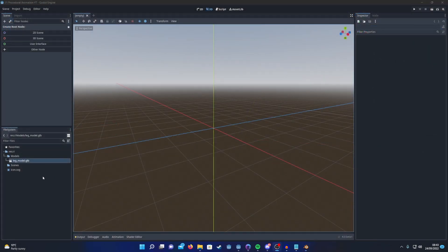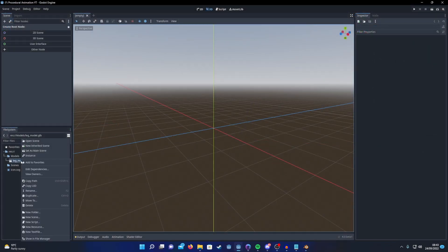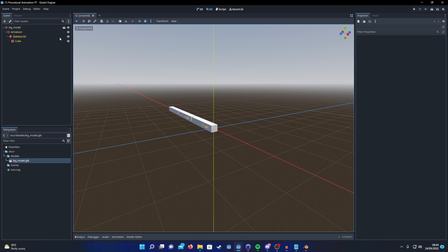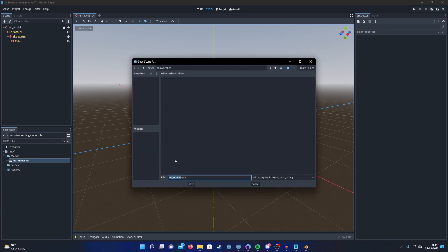Once a model has been imported, right-click on it and create a new inherited scene. Then save that so we can start working on our inverse kinematics.